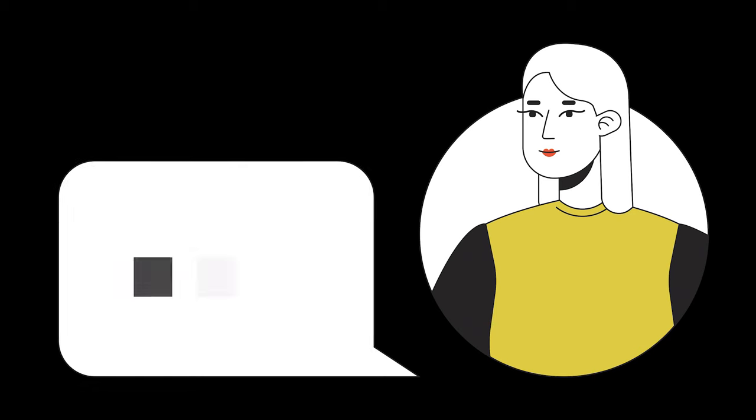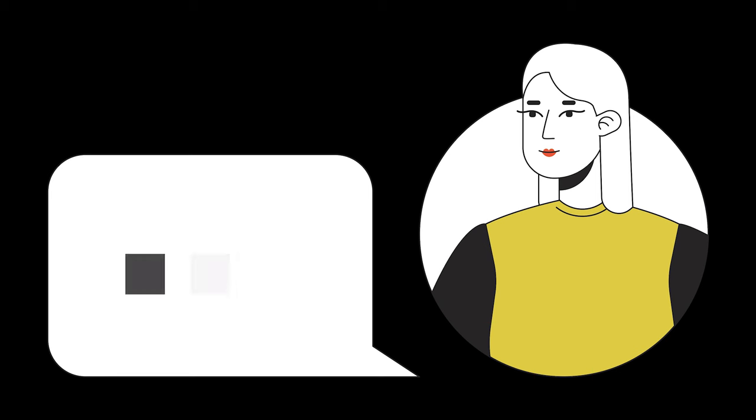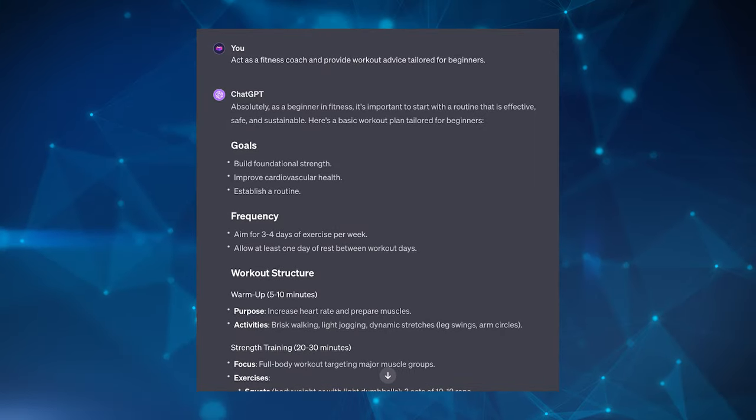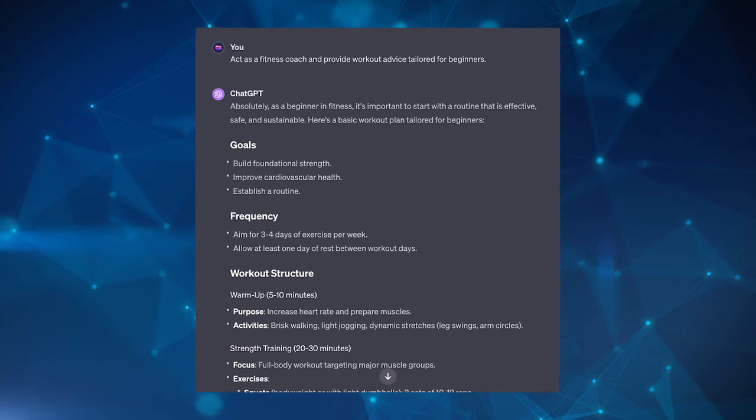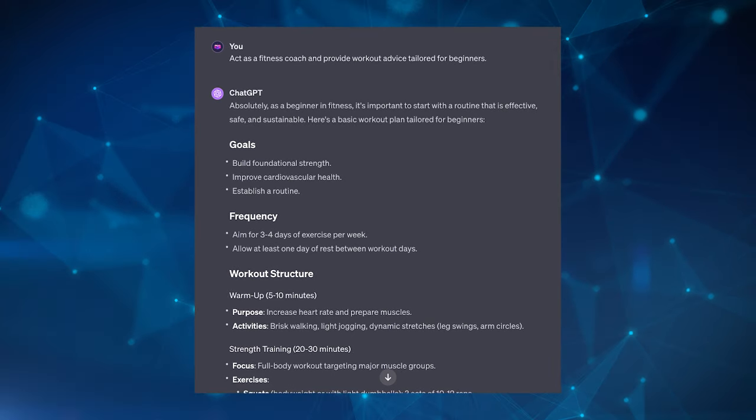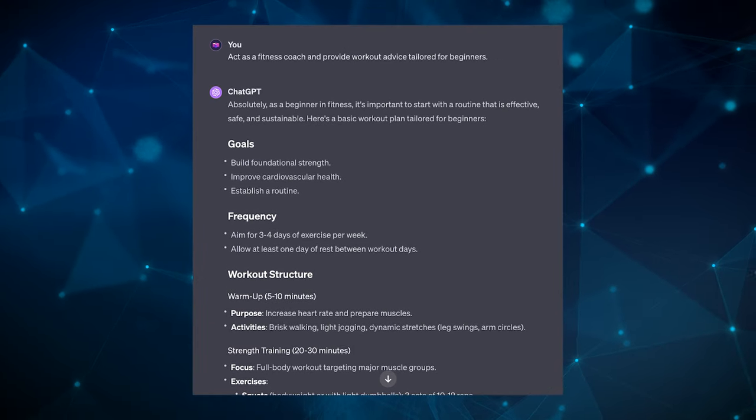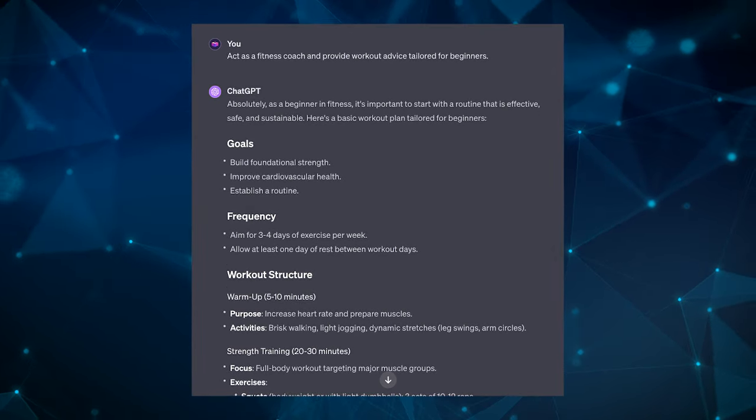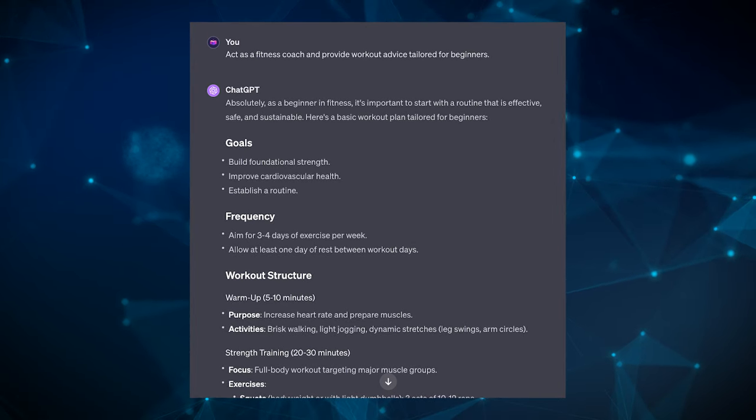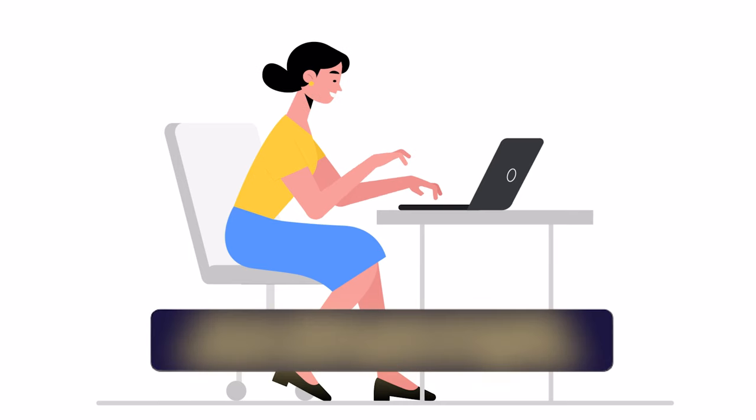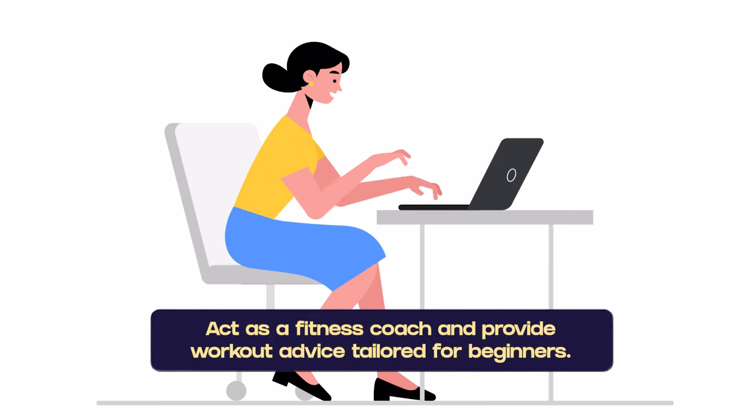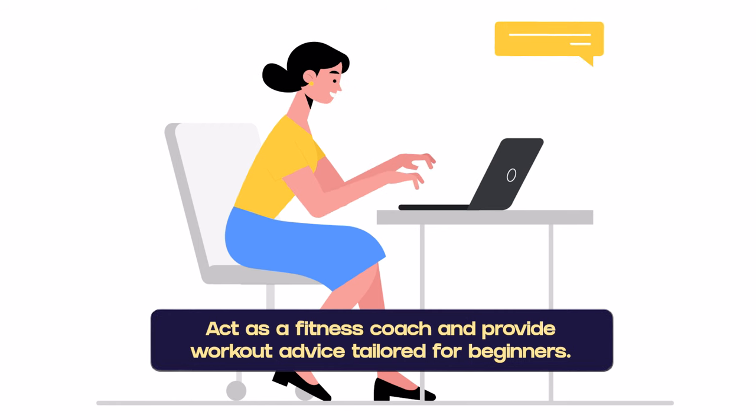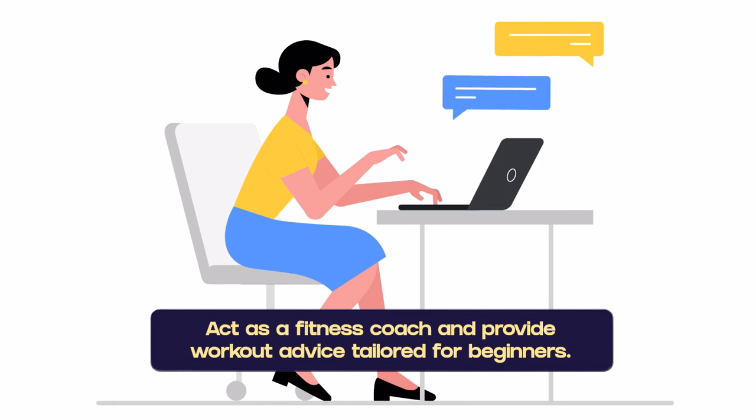The next pattern is the Persona Pattern. LLMs like ChatGPT don't need to solely be one-way. Remember, these are tools to have as conversation with, not just instructional order. This means you can assign it a specific type of persona to influence the type of output it will generate. This pattern is useful when outputs need to be tailored to specific viewpoints or expertise. It's also very handy when you want to tailor the communication style or content to fit a specific role or character. So for example, an example prompt could be: act as a fitness coach and provide workout advice tailored for beginners.